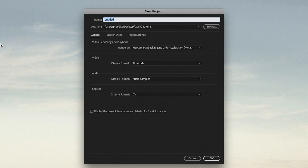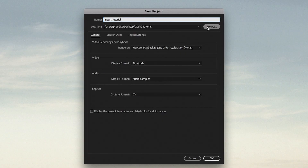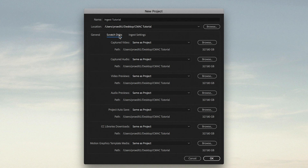I'm going to start a new Premiere project. I'm going to name my project Ingest Tutorial. I could click Browse and make sure it goes to the right folder, but I've already selected it, so here we go. I've got my renderer — I'm on a Mac, so I want it on Metal. My Scratch Disks are the same as Project, that's great. And here's the kicker — it's the Ingest Settings tab.